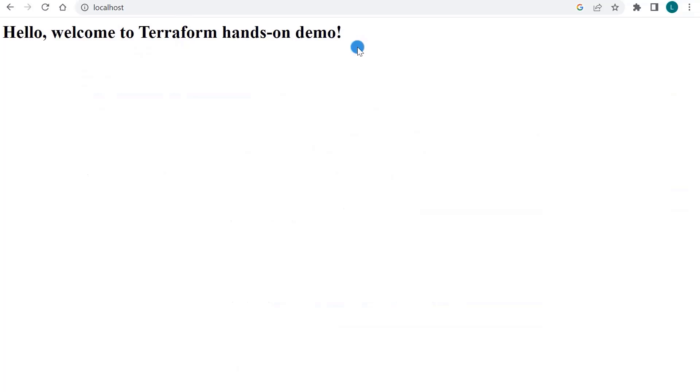Open my browser and navigate to the localhost to verify that the welcome page is displayed. If you see the welcome page, it means the Docker image was built successfully. Great. We have completed Step 4.